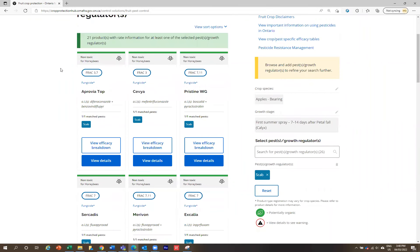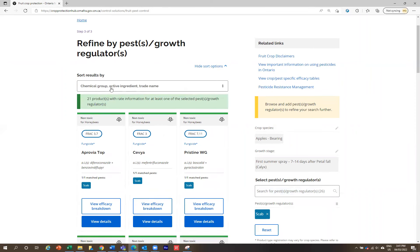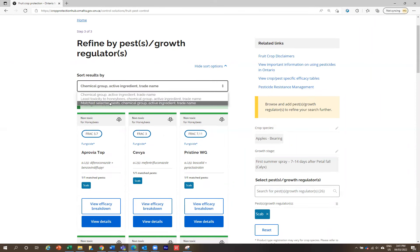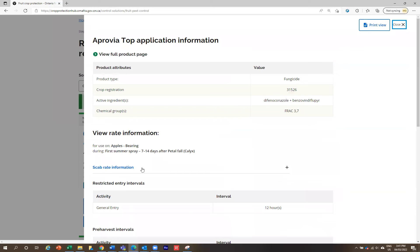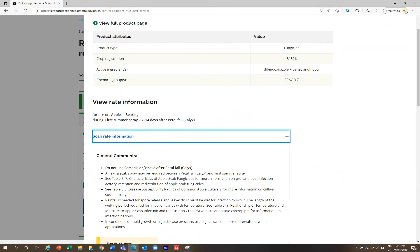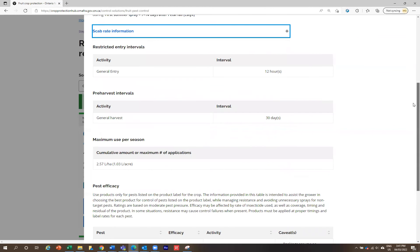The products are automatically sorted by chemical group, but there are different sort options available, such as sorting by toxicity to honeybees, which you can find at the top of the card. Let's click back into Appropriate Top under view details. Now it's only going to show you the scab rate information, rather than the rate information for all pests listed on this product label. It is worth narrowing down if you know what pest you're dealing with. Once you find this information, you can save it as a PDF or print it, and then exit by clicking close or the white space.